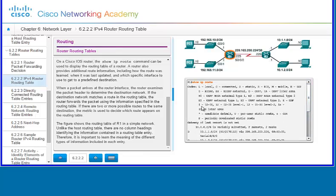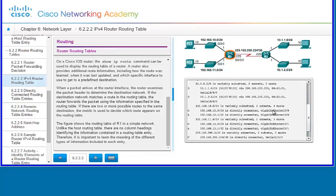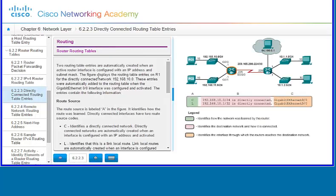The figure shows an example of what is displayed with show ip route. It gives examples of the different codes and tells you the different routing protocols being used. You can see the gateway of last resort, the different subnets that are connected, and how they're connected. Two routing table entries are automatically created when an active router interface is configured with an IP address and subnet mask — for example, the directly connected network 192.168.10.0/24 and the local address 192.168.10.1/32.